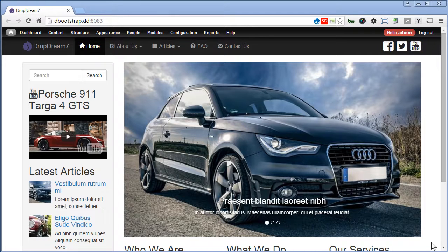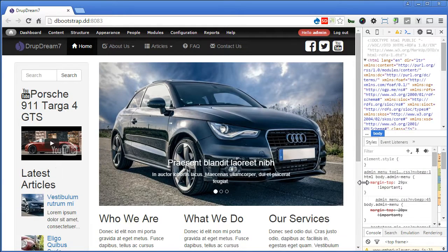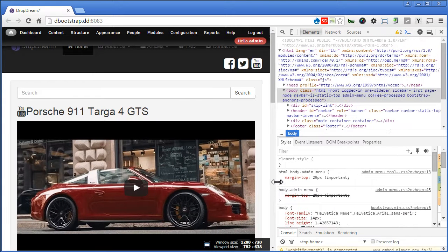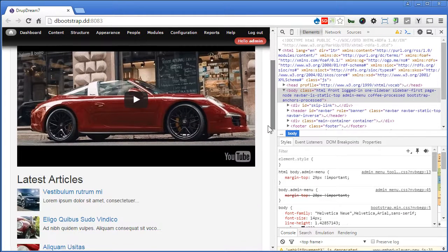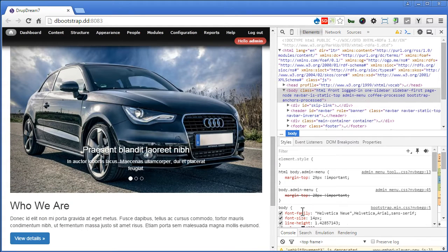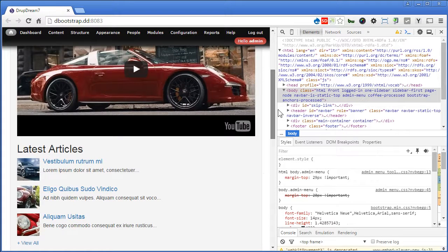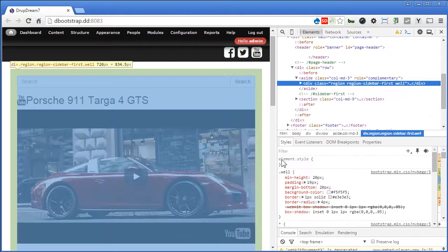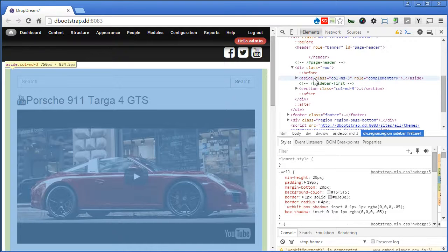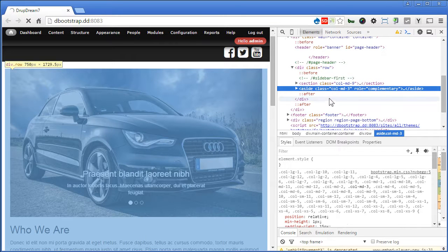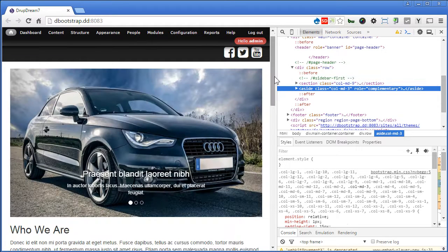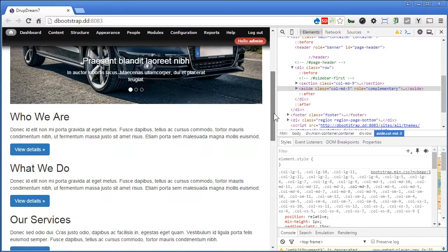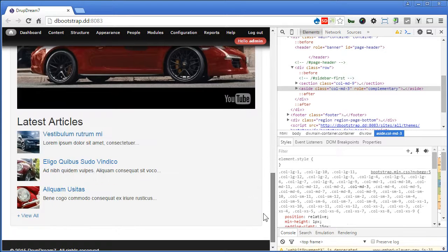Continuing from the previous video, let's resize the browser to a smaller screen. You notice the left sidebar displays before the content column. Not everyone will prefer to present this way. Some may prefer to show the main content column on top above all the sidebars. Let's inspect element — we want to show the main content column before the sidebar. Now the sidebar is at the bottom.